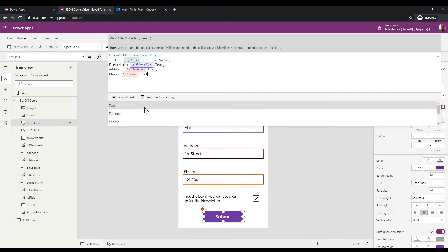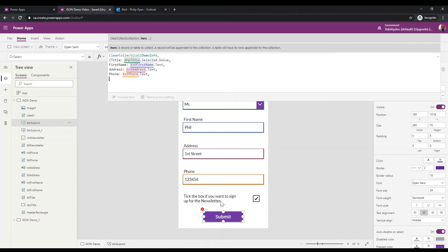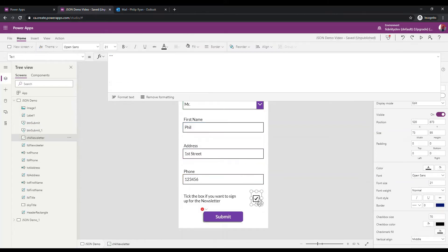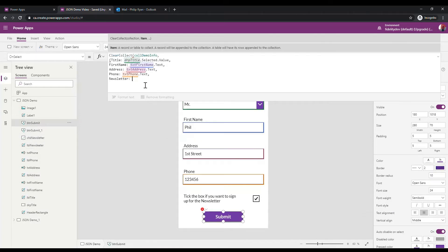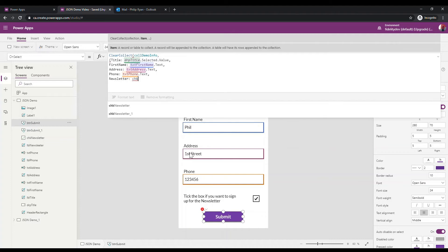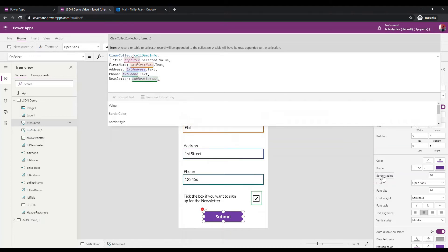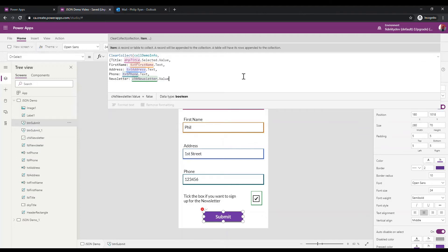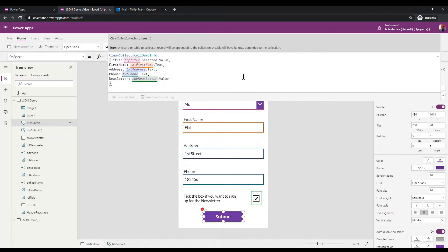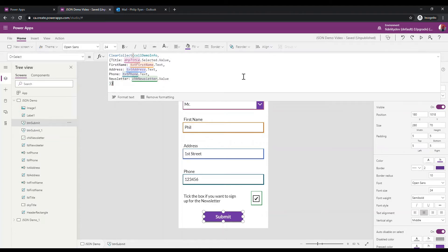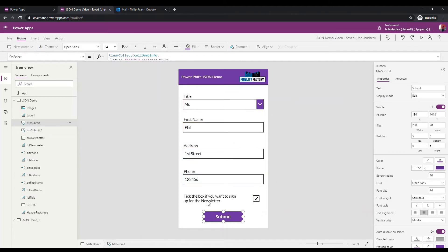Next is the phone: txt_phone.text. Then the newsletter field is a bit more interesting — it's a checkbox. I'll call this 'newsletter' and the control is named 'chk_newsletter', so I say chk_newsletter.value. I close the curly bracket and the round bracket. This should make a collection when I hit the submit button.